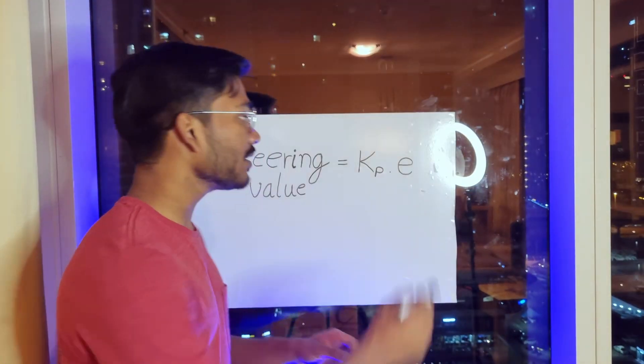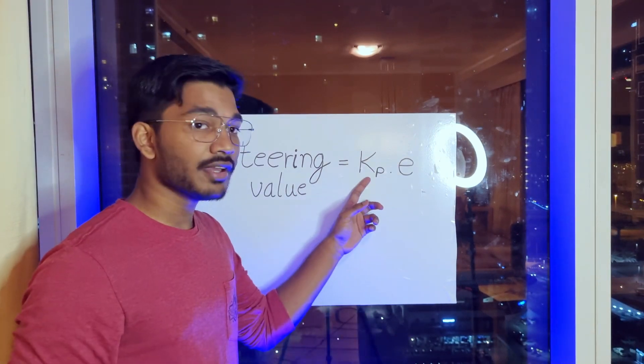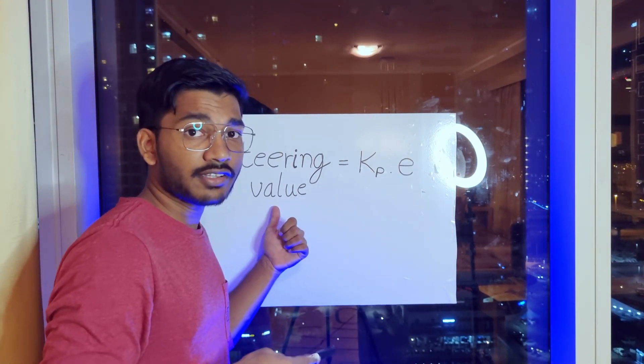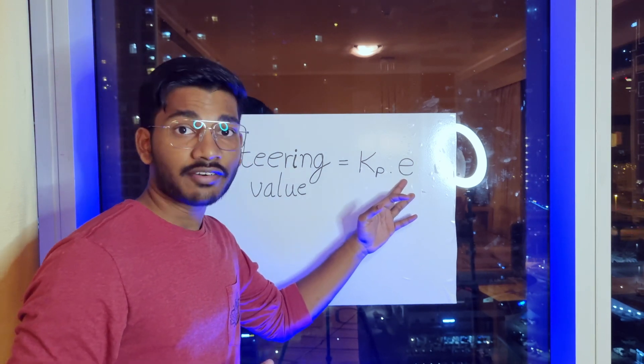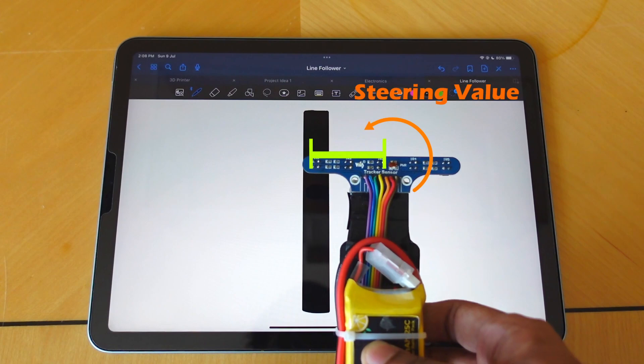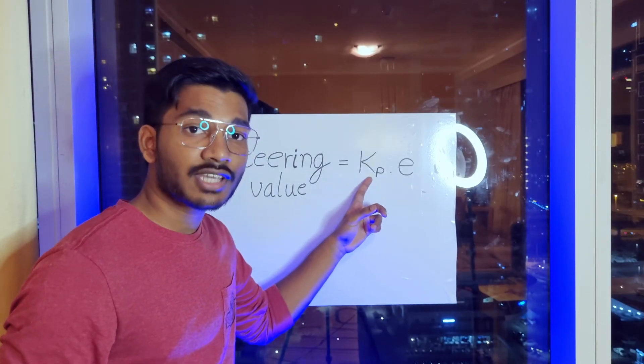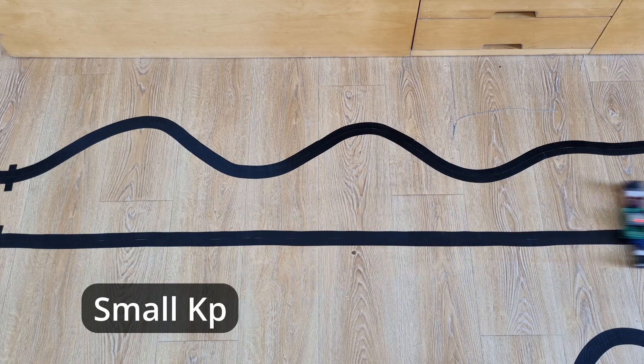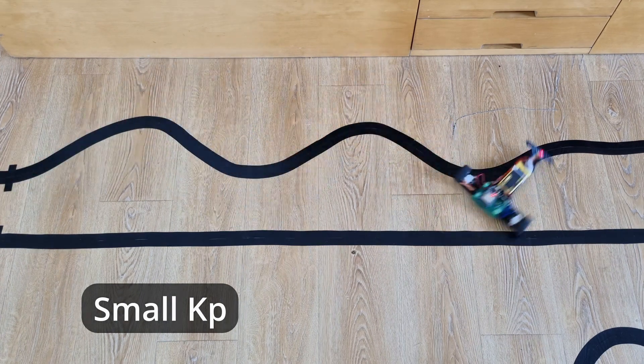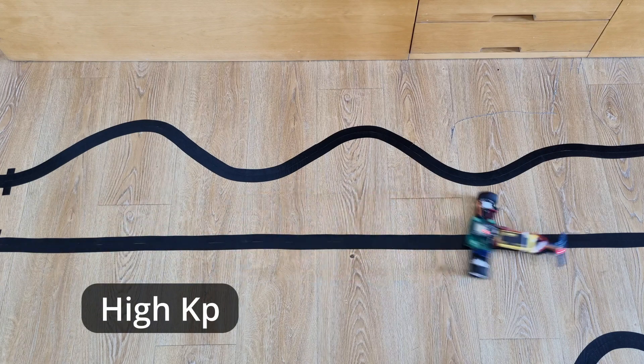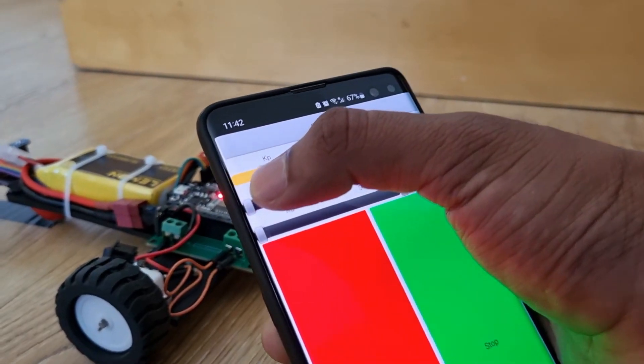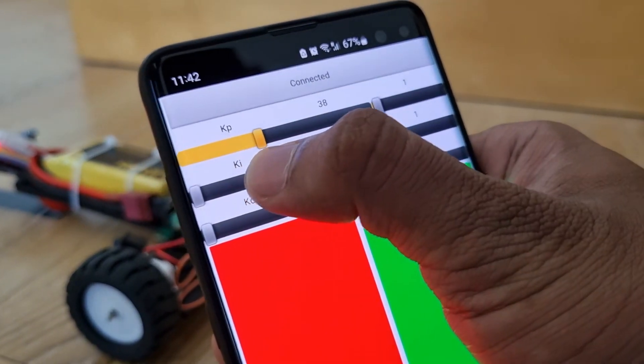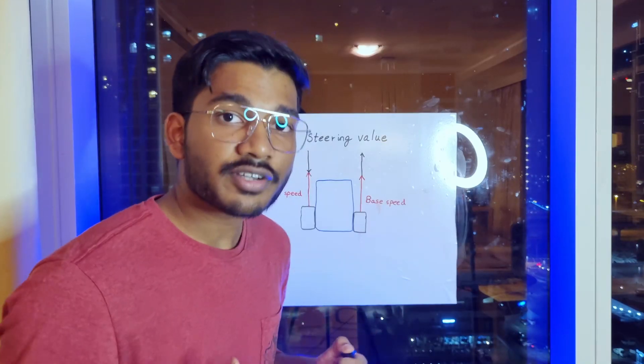Just kidding, let me explain. So we multiply this error with a constant KP to find a steering value. Now this steering value is directly proportional to the error. The greater the error is, the faster it turns. The steering value also depends on the constant KP. A smaller KP value will not be able to turn fast enough and the turns will be lagging. Whereas a larger KP value will overcompensate for the error and oscillate. So here's where I use Bluetooth to try out different KP values and find the one that gave the best results.